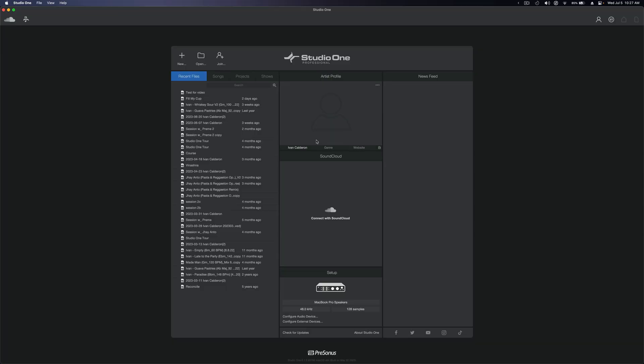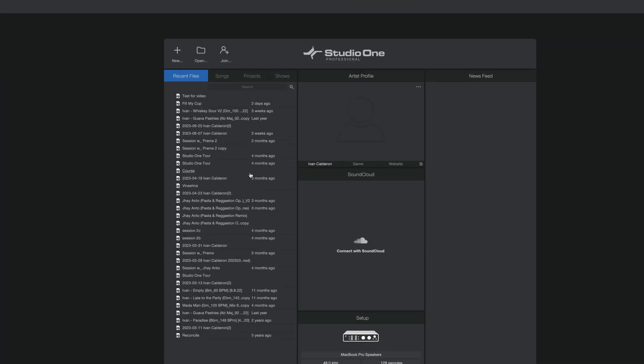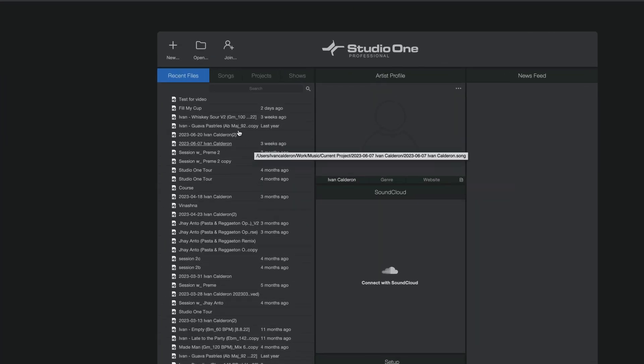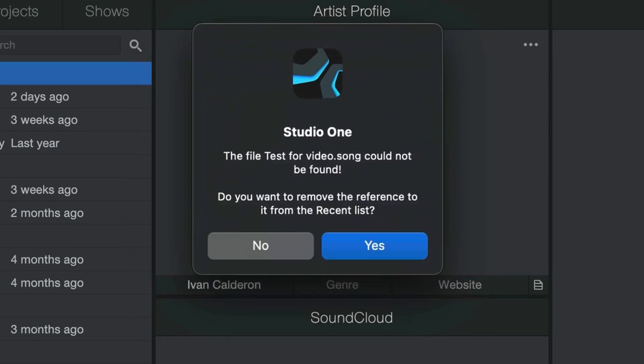Now at face value, this is incredibly convenient and you might be tempted to use this to bring up any past sessions and continue your work, but the problem arises whenever you actually start clicking on these songs and then suddenly get hit with this message.